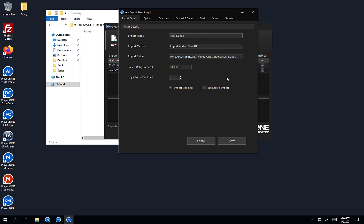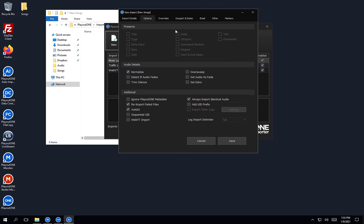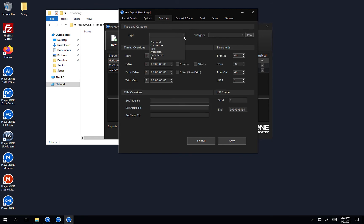There are some other options here. Recursive import — if there were folders within this folder, we could select recursive import and it would go searching within those folders as well. Moving on to the options tab: we're going to select normalize because we definitely want the file to be normalized when it's imported. We're going to detect if the audio fades and we're going to set the extra, so that next to play marker always gets set. In the overrides tab, we can select the type we want these to import into — so song. I wouldn't advise setting a category at this stage because you can use this as a new songs import folder for any new songs moving forward, and then when they import you can check them and move them into the correct category.